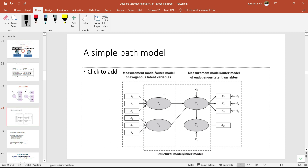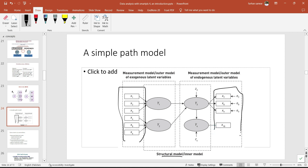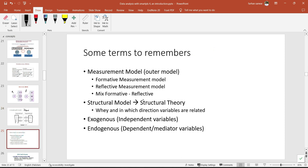Looking at this path model, we have an inner model — which we call the structural model — and then we have the outer model, which we call the measurement model. These are the questions collected through some means and are quantitative in nature. What we do is first evaluate the measurement model and then move to the structural model. This is a two-step procedure in SEM.